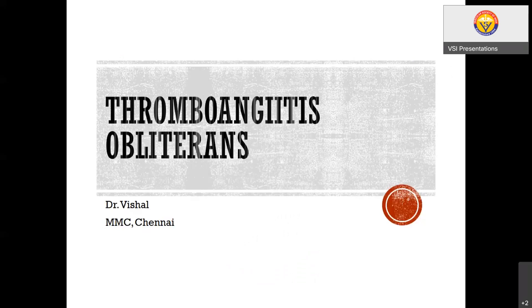Respected everybody, a very good evening. Today my topic for presentation is Thromboangiitis Obliterans.